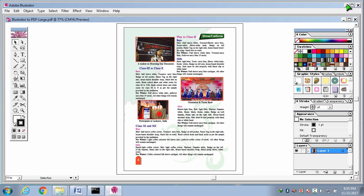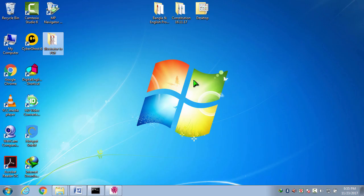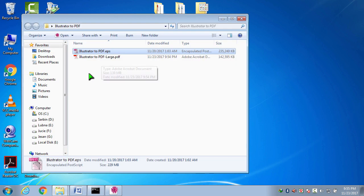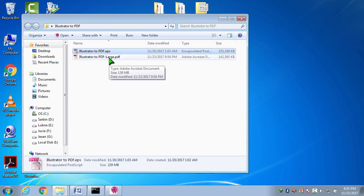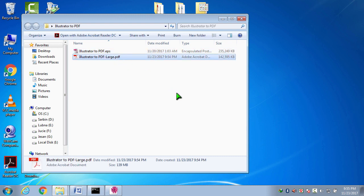I am going back to my folder to see. Here, illustrator2pdf.pdf. It has been saved in 139 MB.